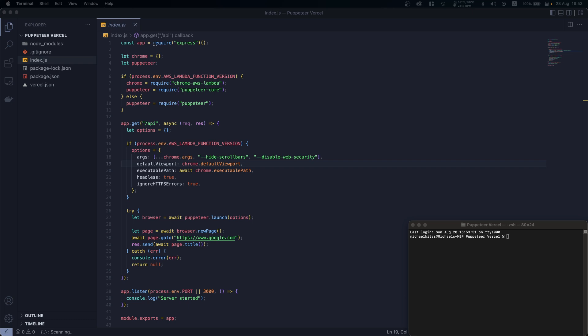Hello everyone, my name is Michael and welcome back to another episode in this Puppeteer tutorial series. In this episode we will show how we can deploy our Puppeteer script in Vercel for free.